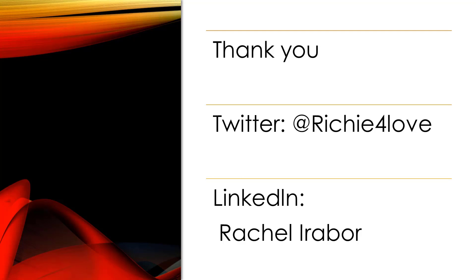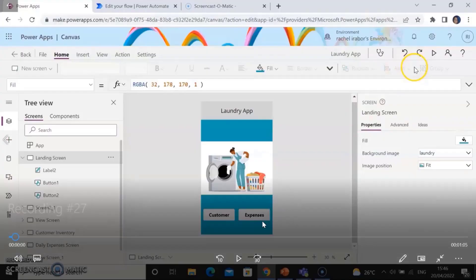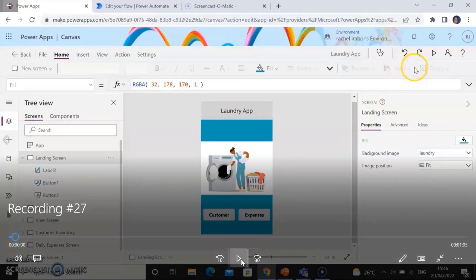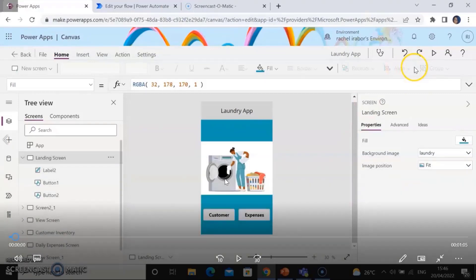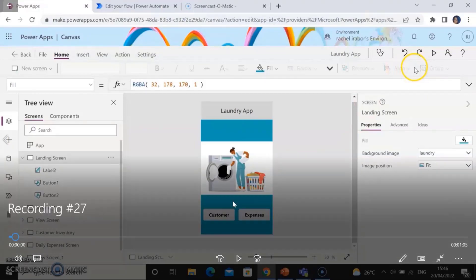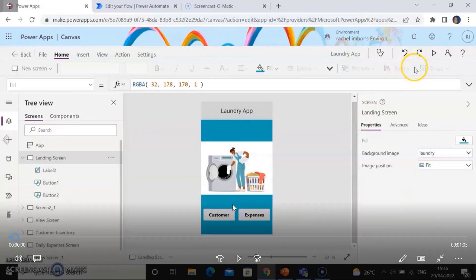For the app — my network is low, so I actually recorded the app. I created the app before but I noticed recently that there were some issues I had to resolve, especially on the home screen of the laundry app. I changed the customer and expenses button, bringing it down instead of leaving it at the top. Then I changed the background image fill.